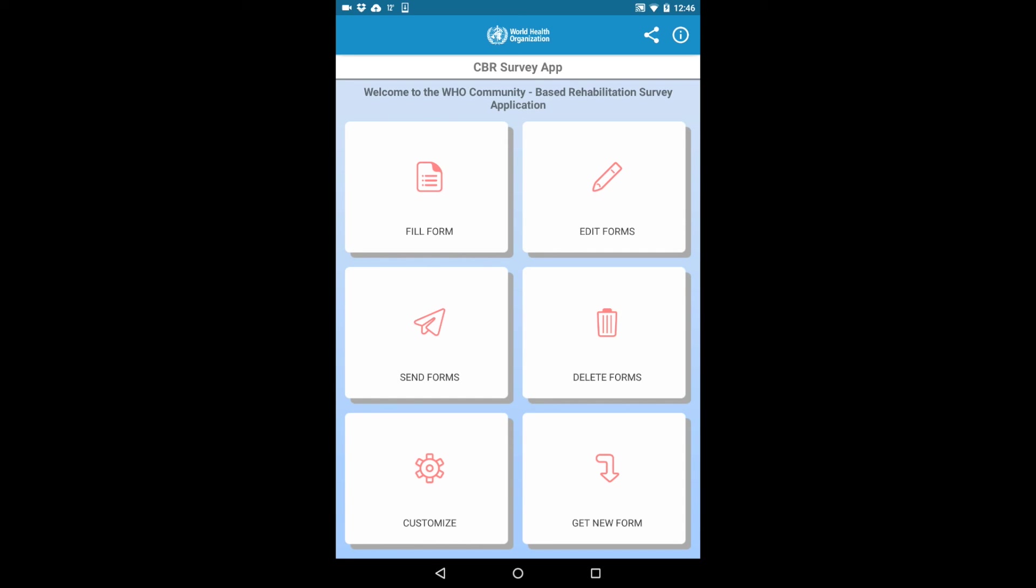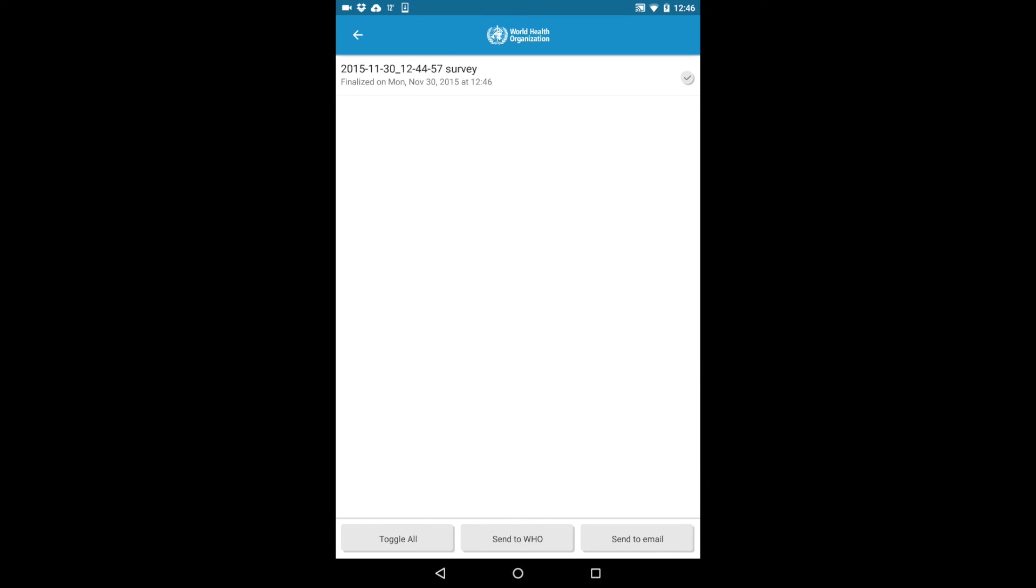When you are ready to send the data, click the Send Forms button. Here you will see a list of all your completed surveys. You can now choose to either send the forms via email in the format of an Excel, or you can also share the data with WHO by clicking Send to WHO.